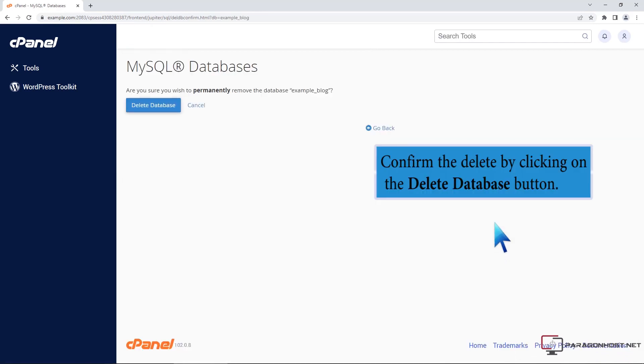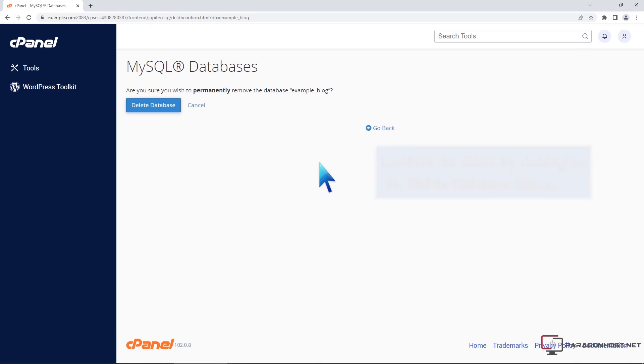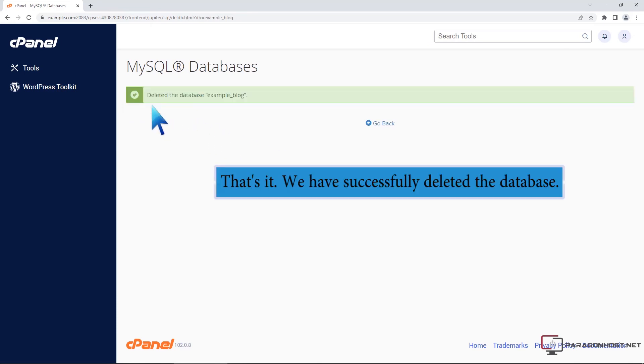Confirm the Delete by clicking on the Delete Database button. That's it! We have successfully deleted the database.